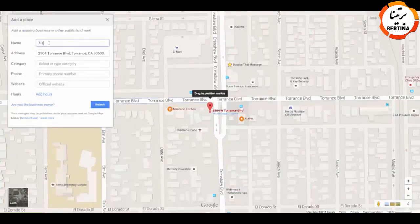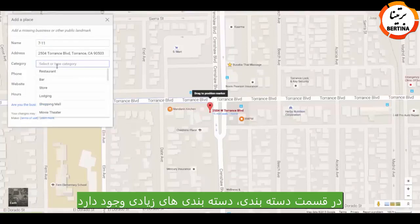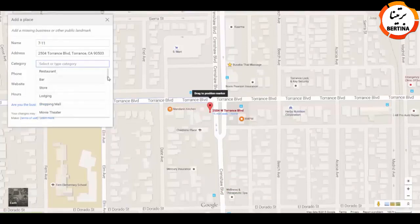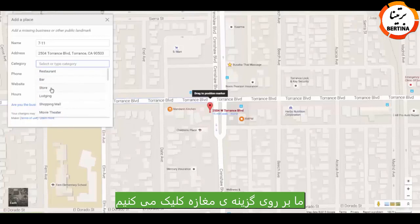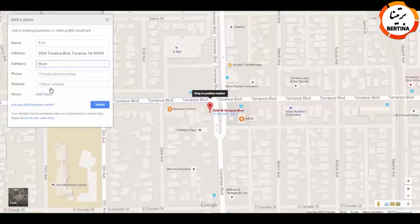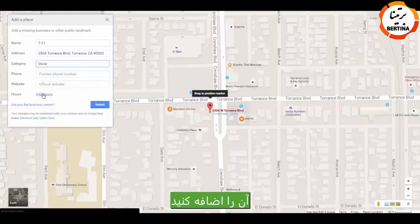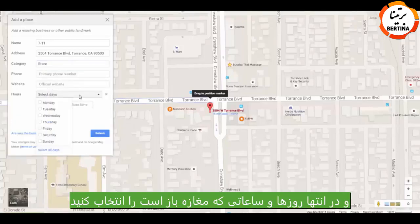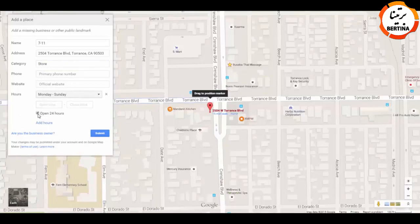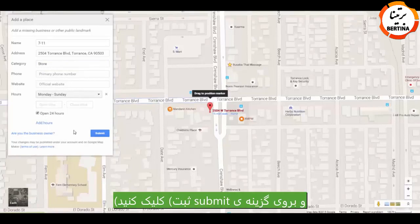Enter the name and category — there are several different categories. We're going to click 'Store'. If you know the phone number or website, feel free to add it. And last, add the days that it is open and the hours. In this case it's 24 hours. And click Submit.